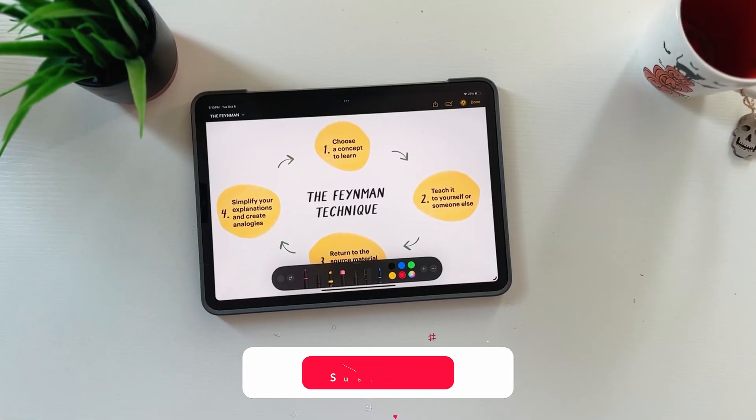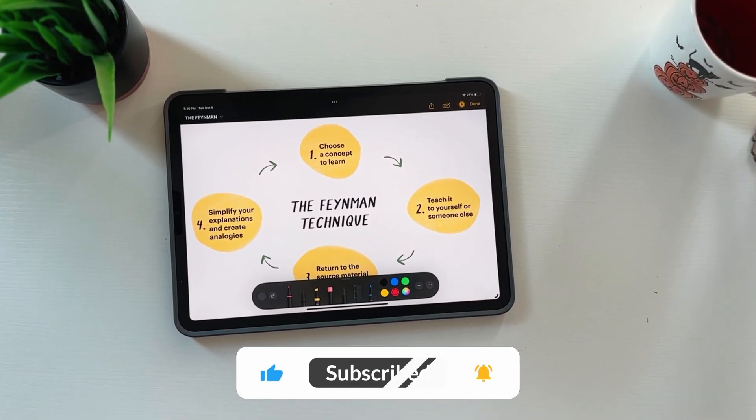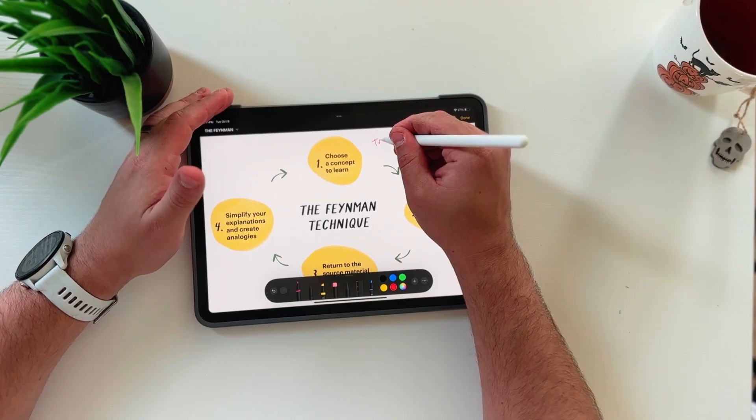Tip number one is to use the Feynman technique. I started using this technique long before I ever knew who Feynman was. If you don't know, this technique was coined by Richard Feynman, a Nobel Prize winner for work on tiny particles — literally smaller than an atom. This technique has four critical steps, and rather than just explain it, let's actually walk through an example together.